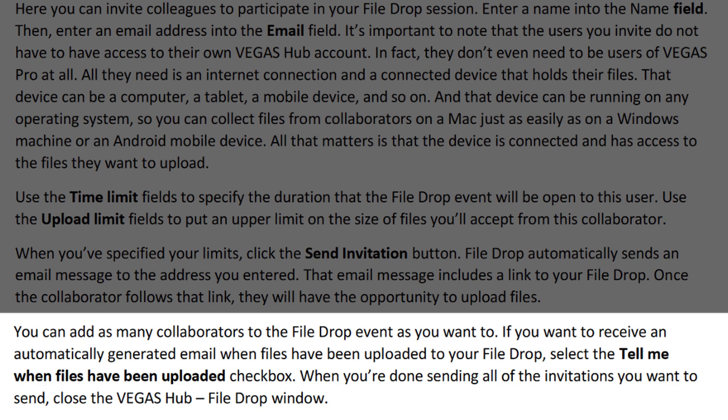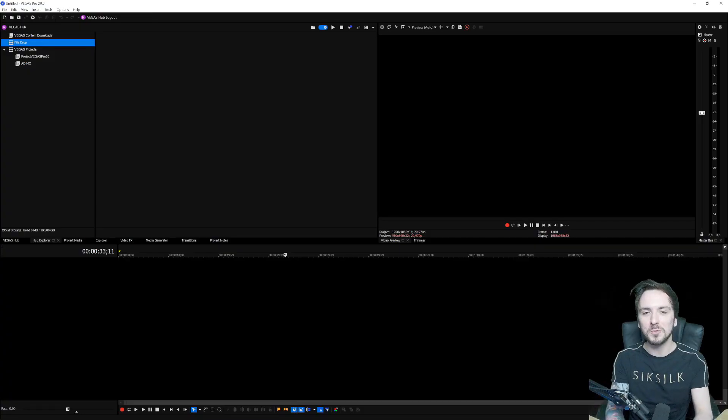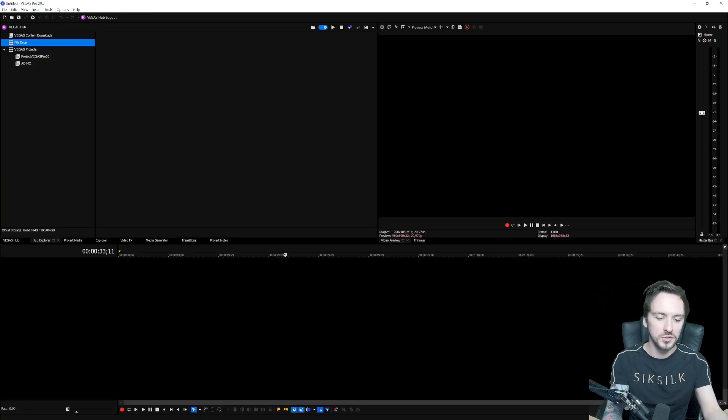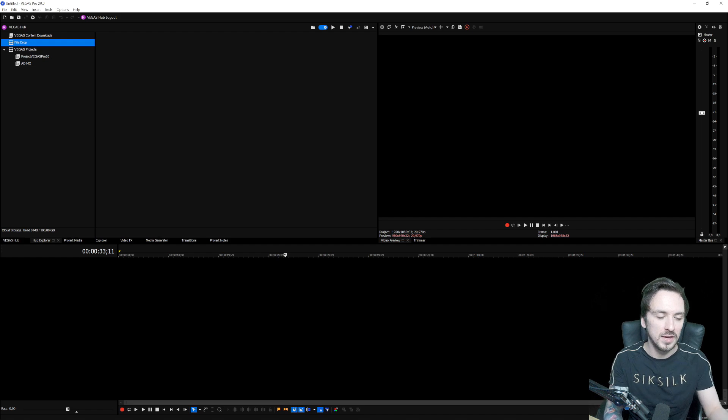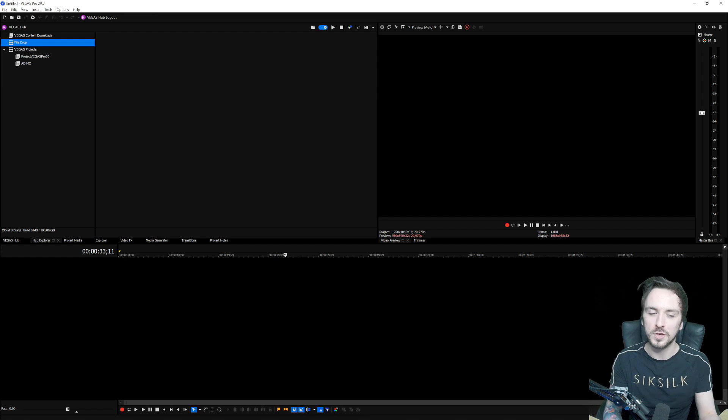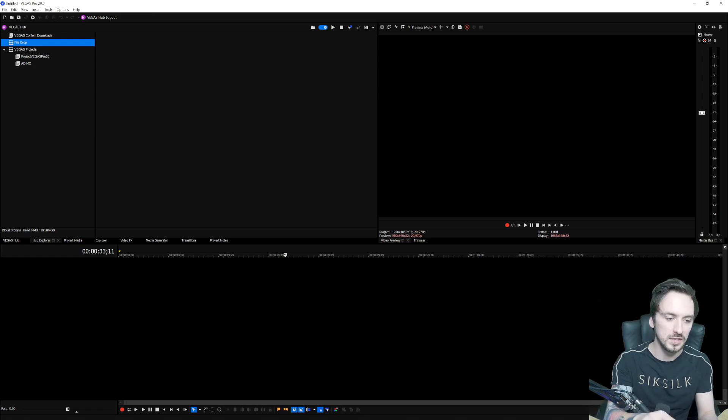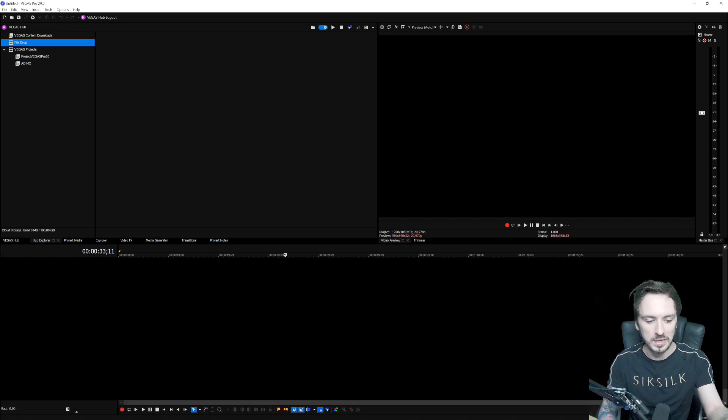Or you have to use a WeTransfer or another website to send these video files. So it's super easy that you can right now just use people's email addresses for file sharing and all that, and that's really really cool. Let me read a little bit more about what Vegas actually stated about that. You can add as many collaborators to the file drop event as you want to. If you want to receive an automatically generated email when files have been uploaded to your file drop, select the 'tell me when files have been uploaded' checkbox. When you're done sending all of the invitations you want to send, close the Vegas Hub and the drop window. Once your collaborators have uploaded files through the file drop system, those files are automatically added to your file drop collection.